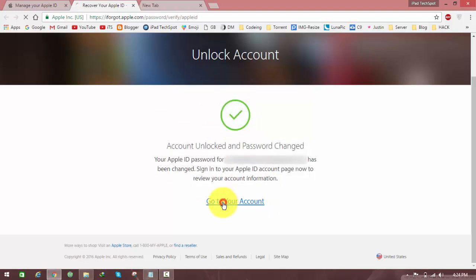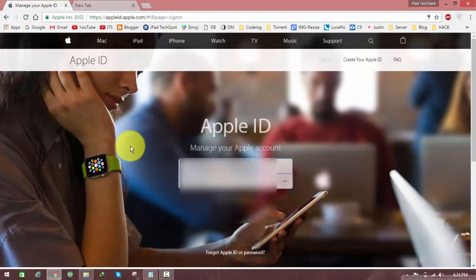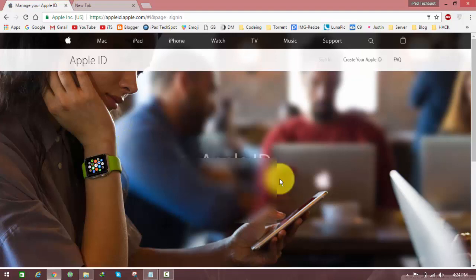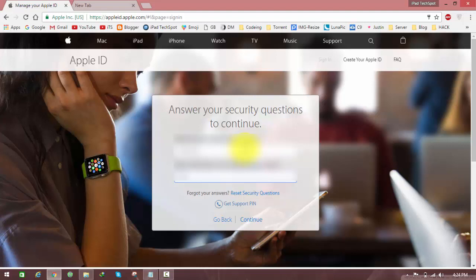Click on 'Go to your account.' It should redirect you to the login page. Then you can log in with your new Apple ID password. Here again are security questions, so just type your security question answers. As you can see, my account is now unlocked.